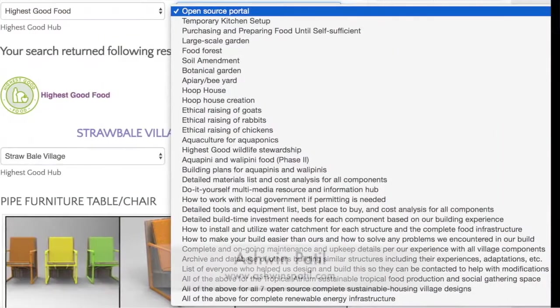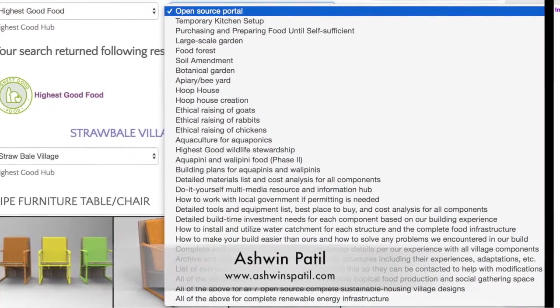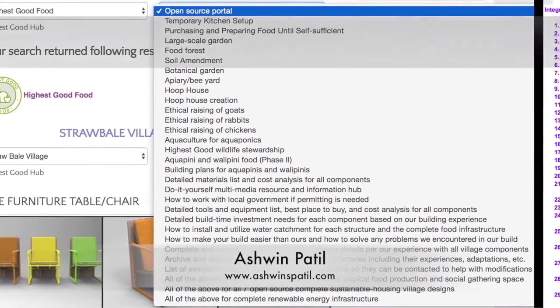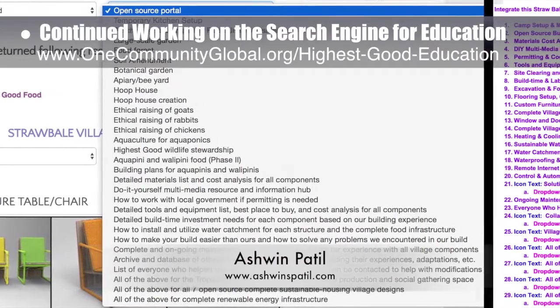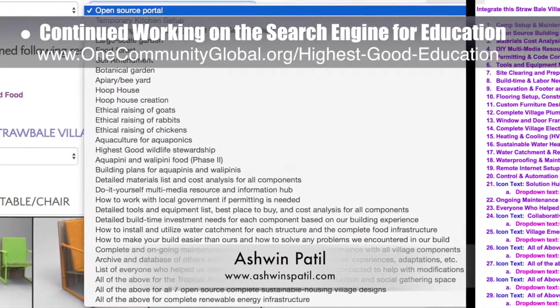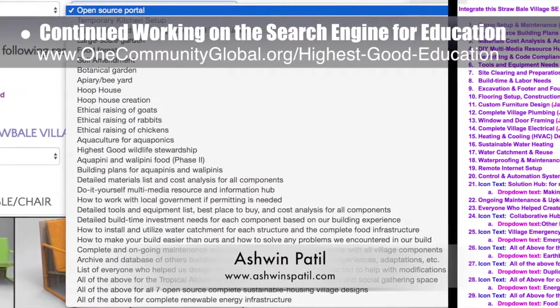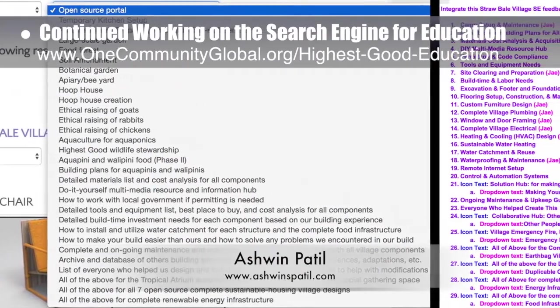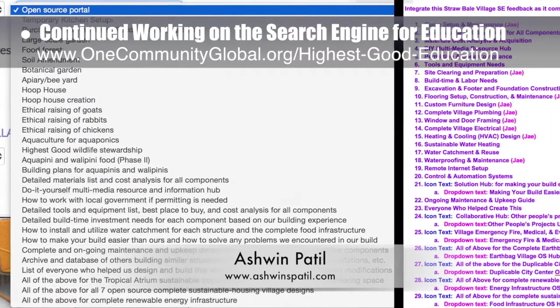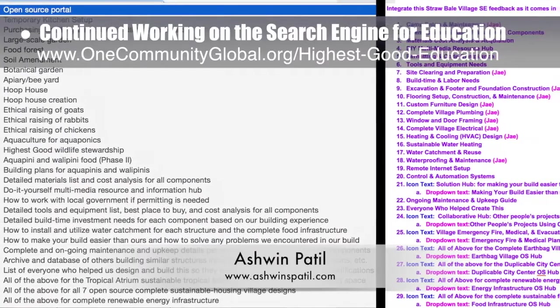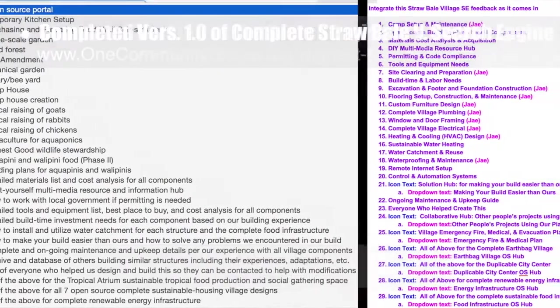Ashwin Patil, web developer, continued with his 16th week developing the new search engines for our site. This week's work included integration of the first round of edits to the Straw Bale Village search engine and creation and testing of version 1.0 of the Highest Good Food search engine.